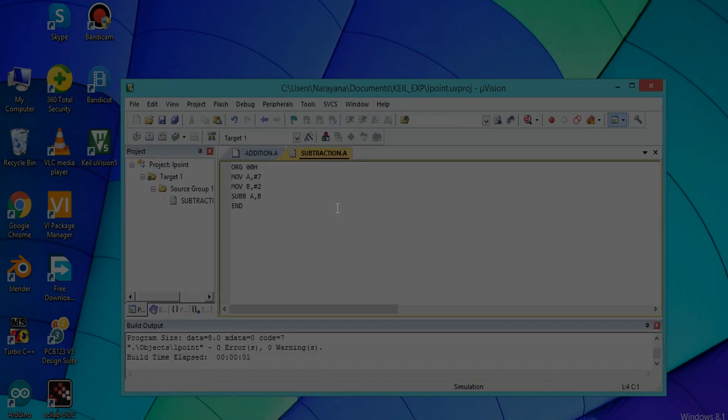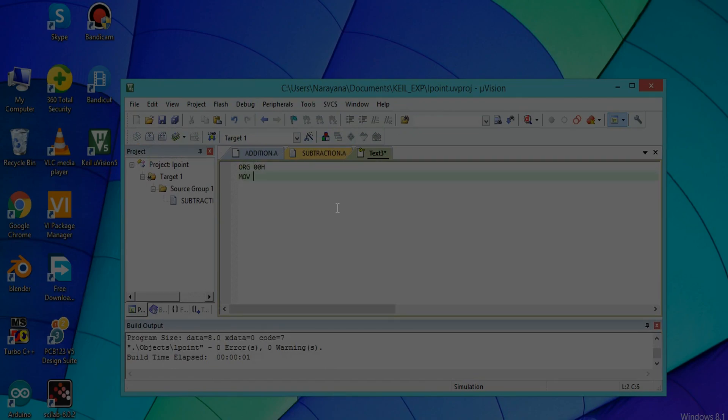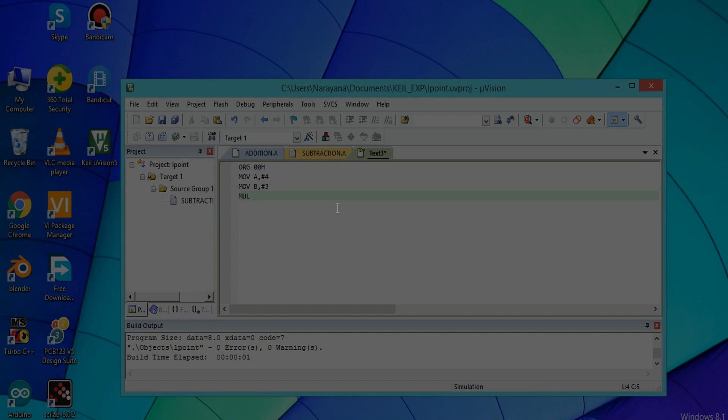For multiplication also, you have to press Ctrl+N. Write the program as ORG 00H. Assign value to A as 4, similarly B value as 3. For multiplication you have to use MUL AB. Here not A,B - just AB. The resultant value is saved in accumulator A. And then END.